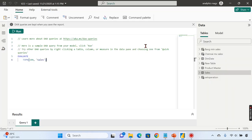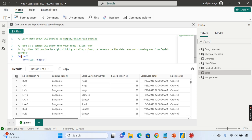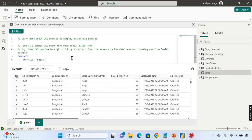By default, DAX Query View shows us EVALUATE TABLE and EVALUATE TOPN 100 of the Sales table, which returns 100 rows. Let's run this. The EVALUATE keyword is mandatory — it's like SELECT * FROM in SQL, not exactly the same but the closest analogy. EVALUATE is mandatory syntax; on top of that you can optionally use DEFINE to define measures.